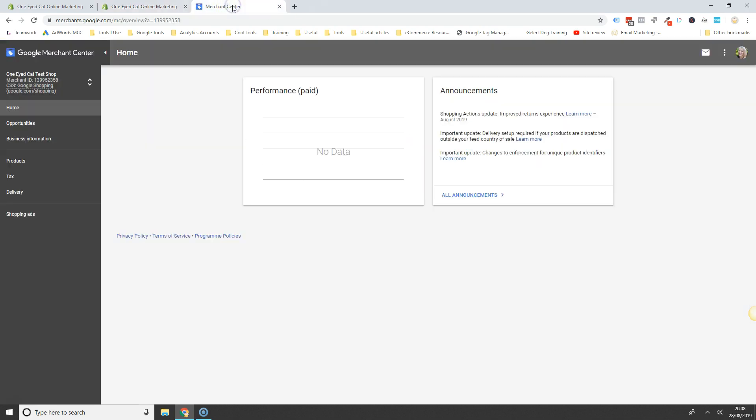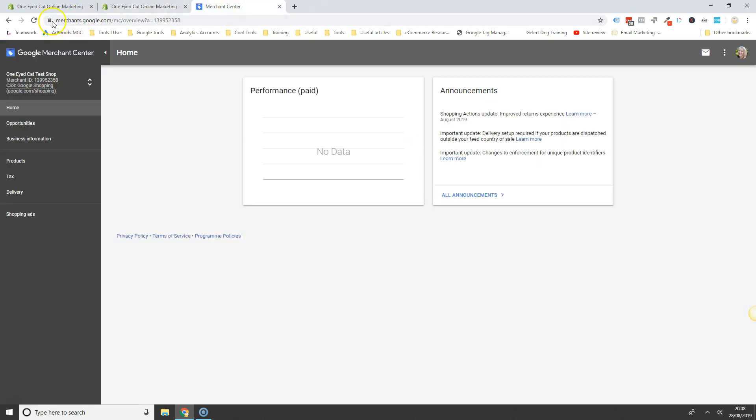If you haven't already done so, you need to go to merchants.google.com and set up your Merchant Center account. I would recommend that you use the same email address that you use to log into your Google Ads account to set this up. Once you're in, you should see something like this.